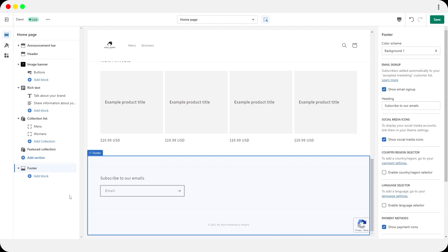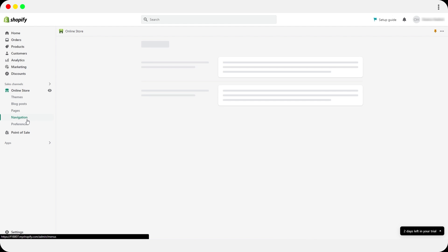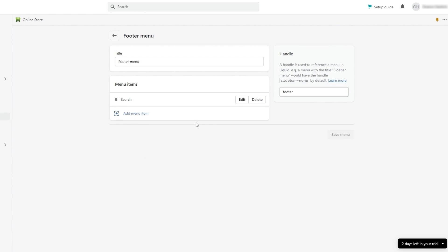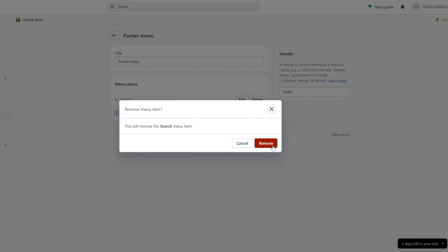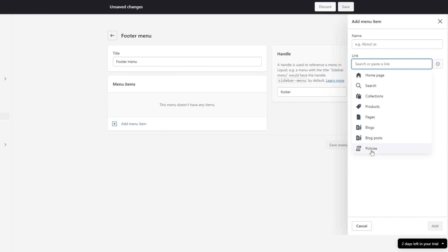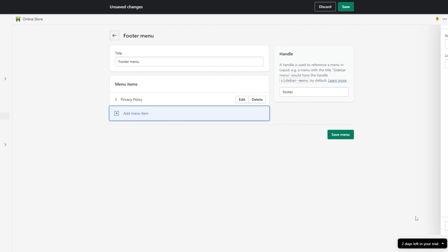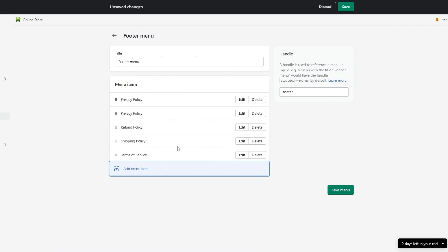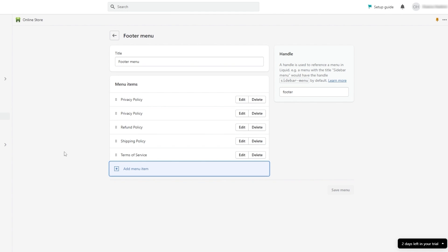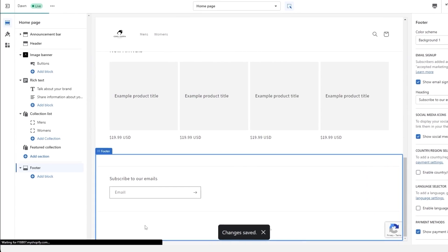To add those policies to the footer, go back to Navigation in your Shopify store, open the Footer Menu, and remove the Search button. Click on Links, select Policies, and add each policy one by one. Click Save Menu when done, then go back to your page and save all changes.